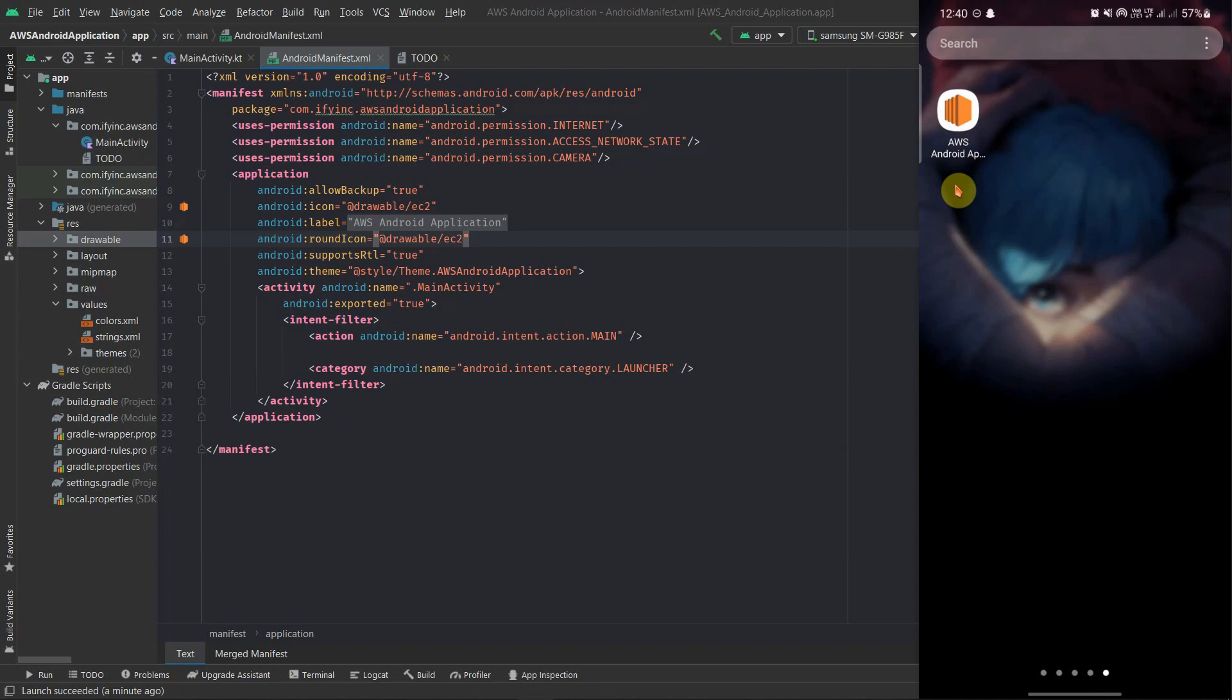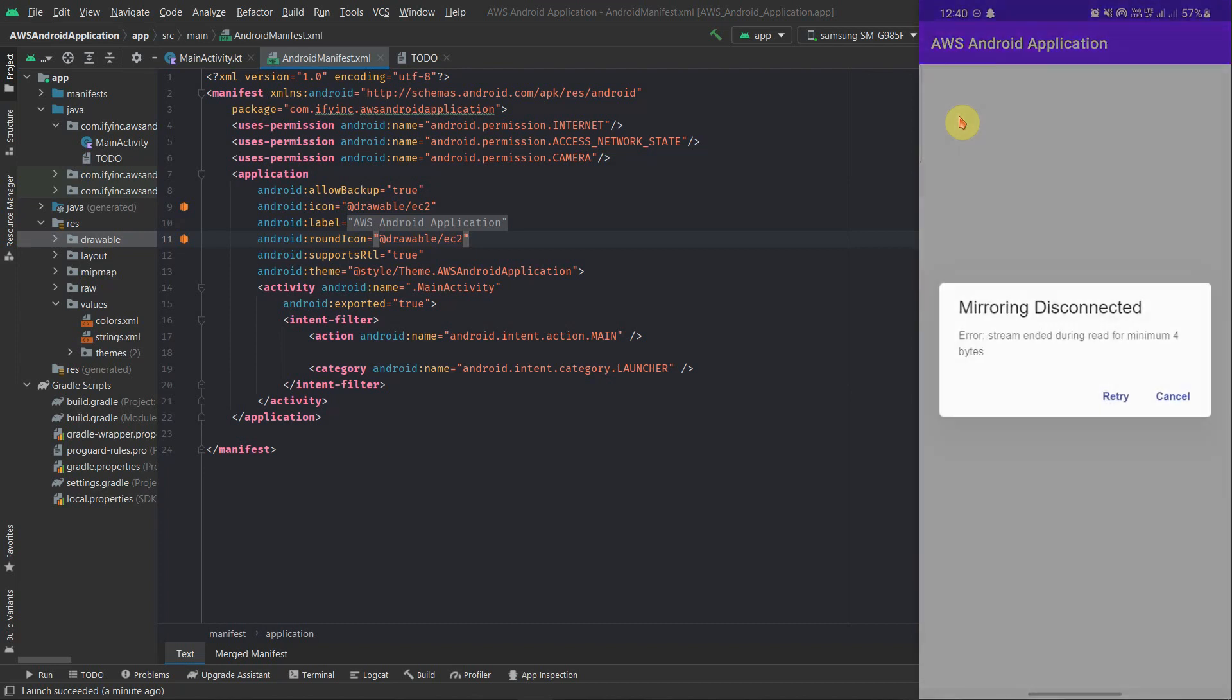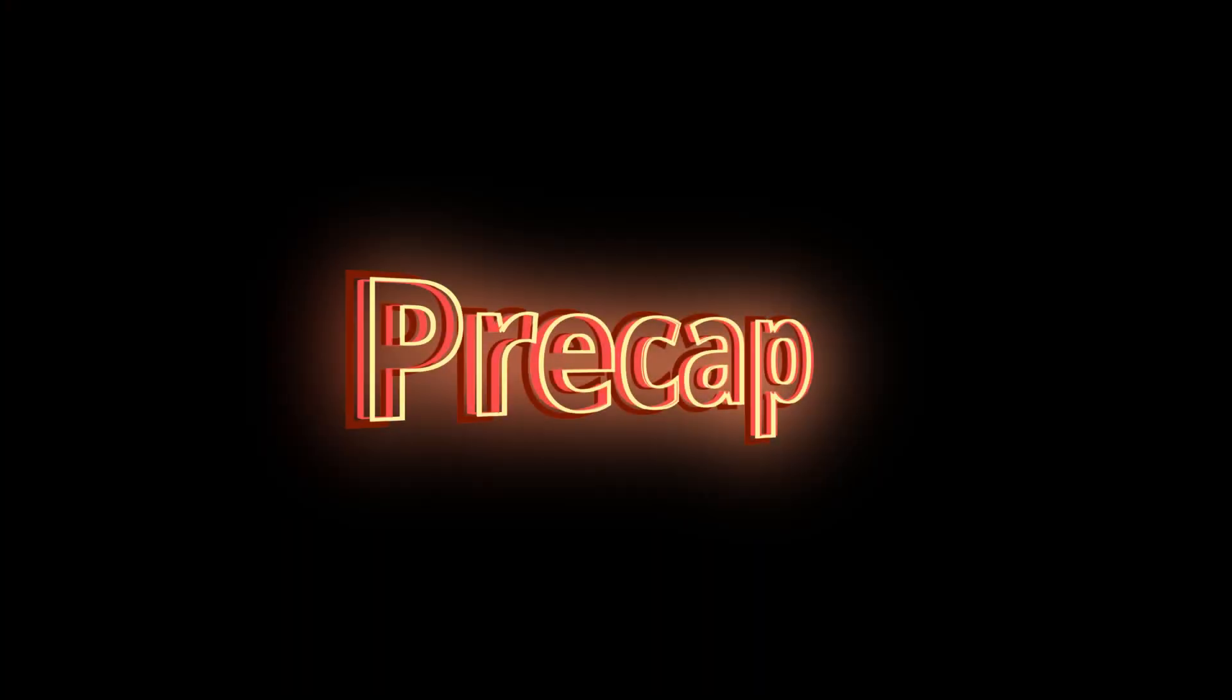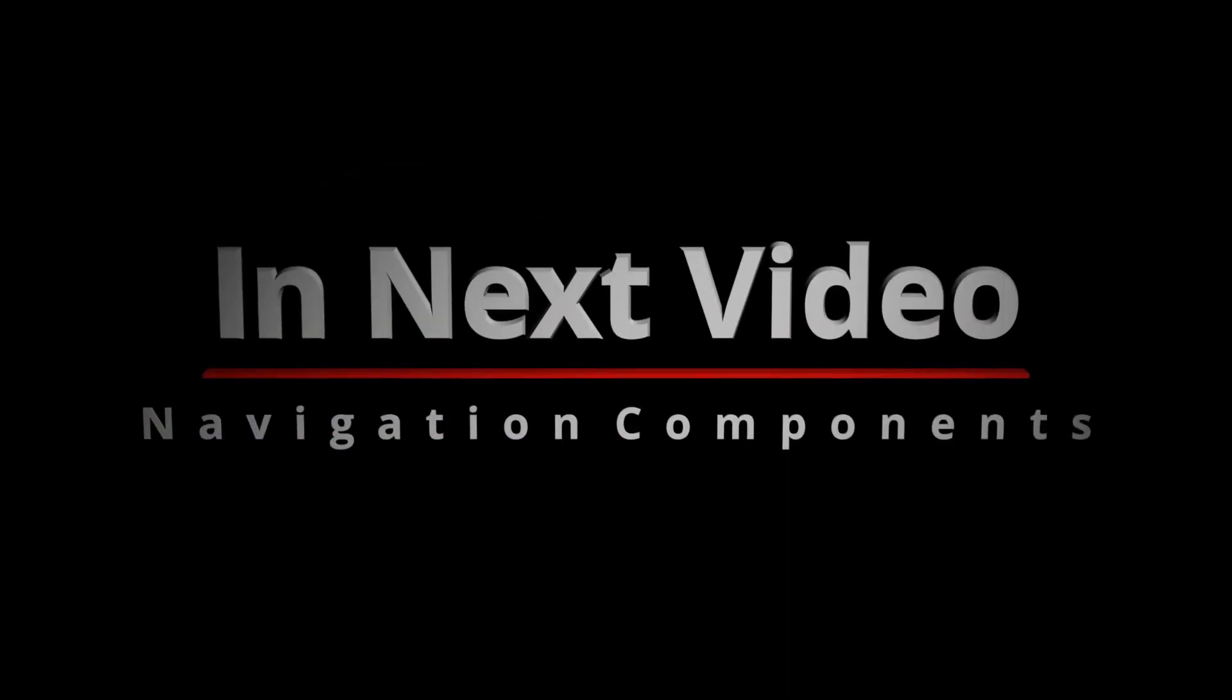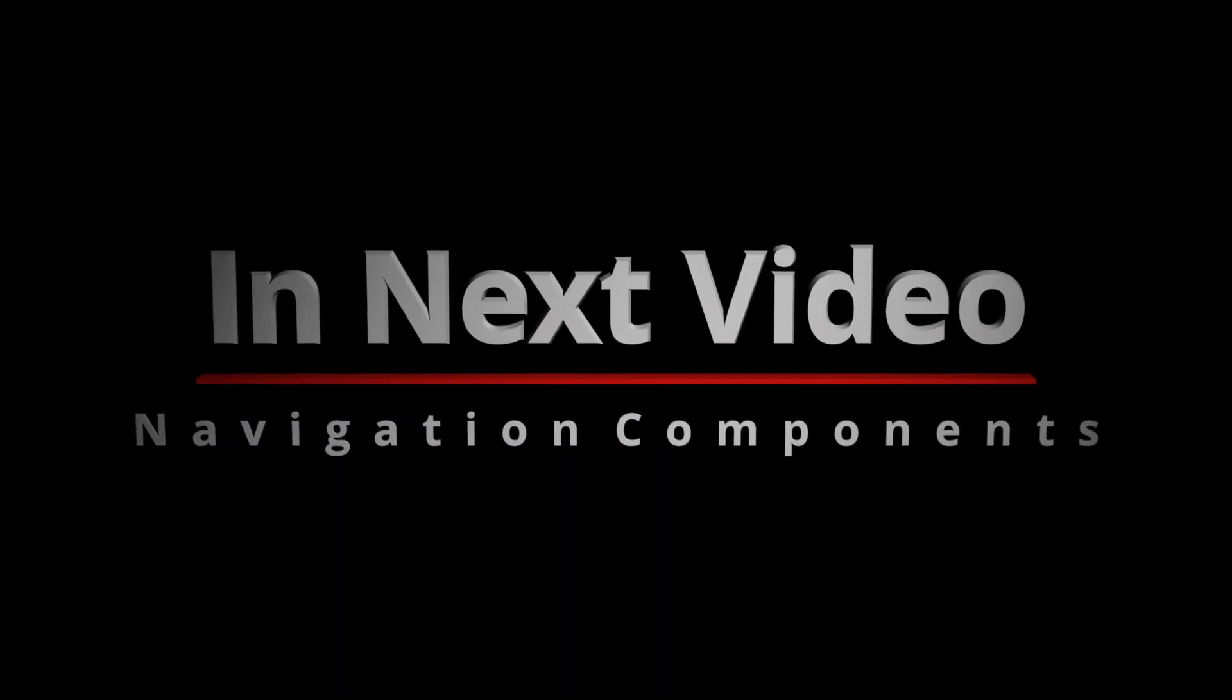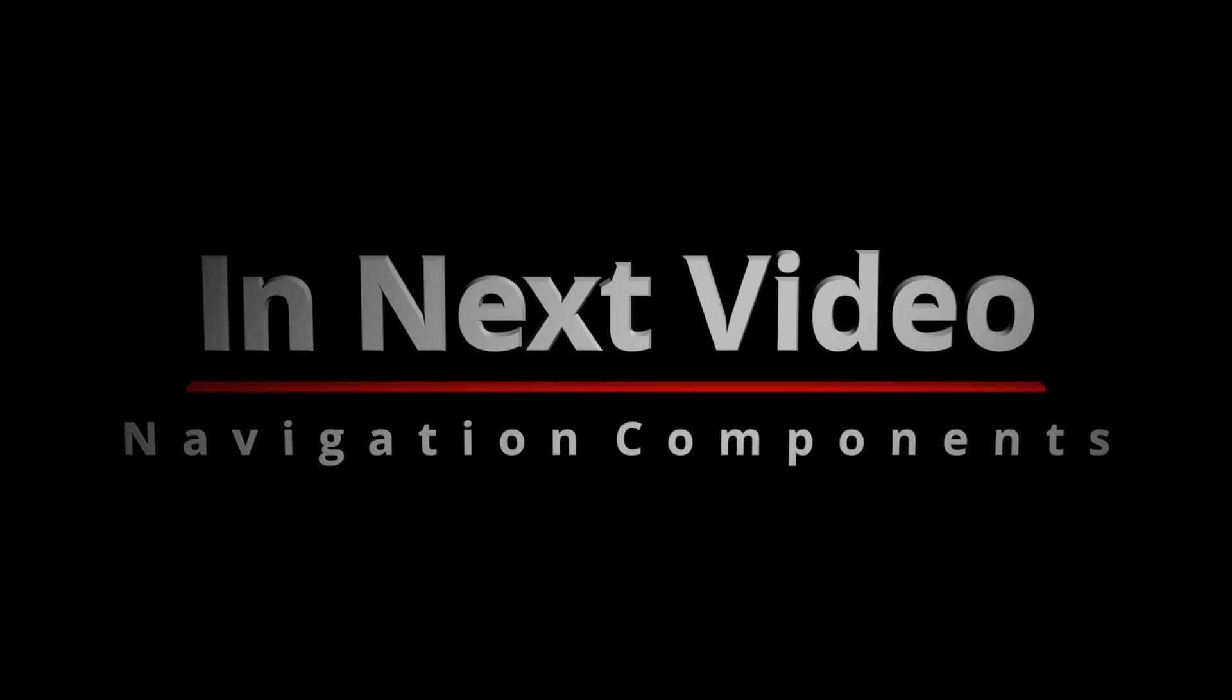And that's all for the video, thank you for watching. So till now we were just playing around with the components, but from the next video we'll be actually starting the application development with flavors of our final application. So stay tuned. In our next video we'll be starting with navigation components. Hope to see you in the next video. Till then, peace out.